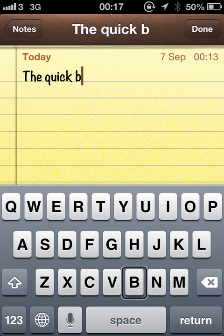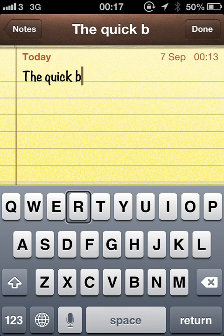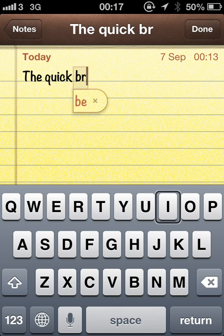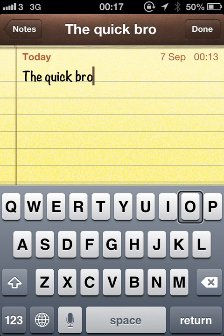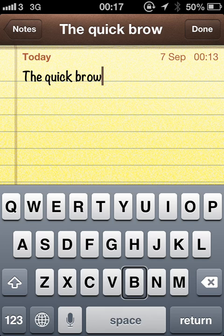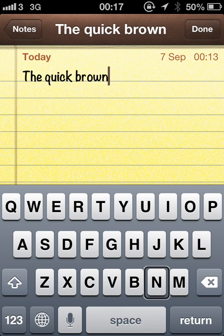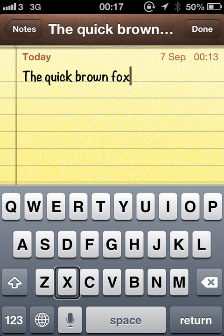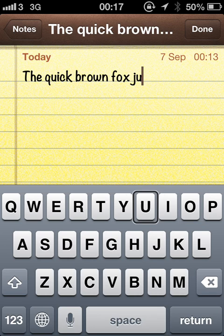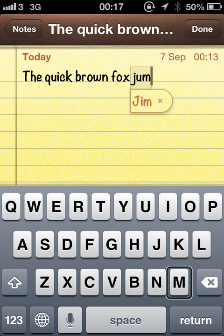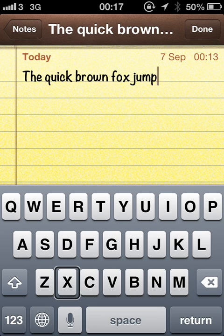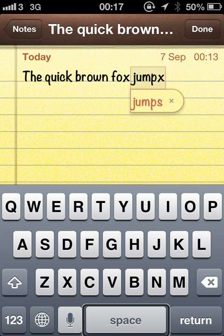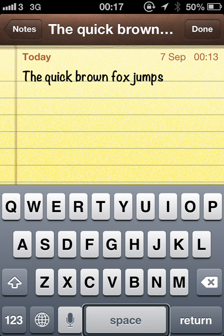Q. B. D. F. A. R. I. O. W. B. N. In. Space. F. O. X. Space. J. U. M. P. X. Space. Jumps.